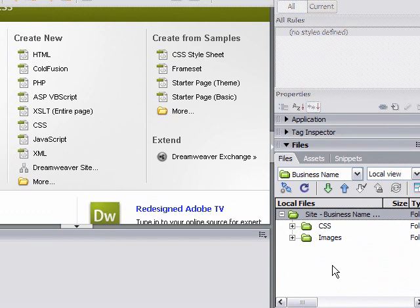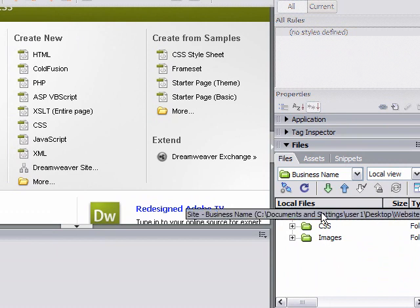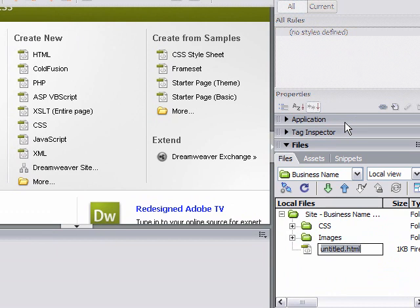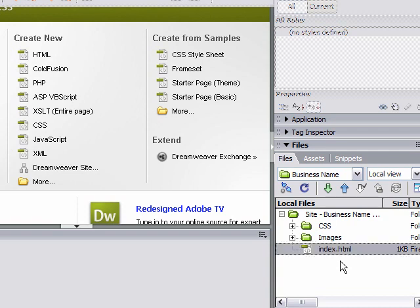So, we're going to right click that parent folder, the top level there, and go to New File, and you'll see that you'll get this Untitled.html. Just call it Index HTML, press Enter, and there you go, there's your first webpage.